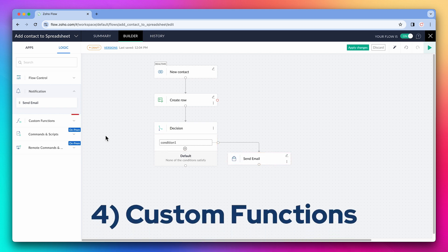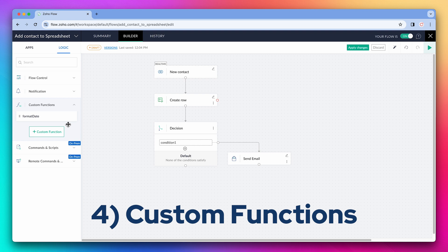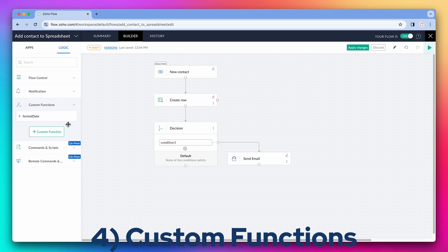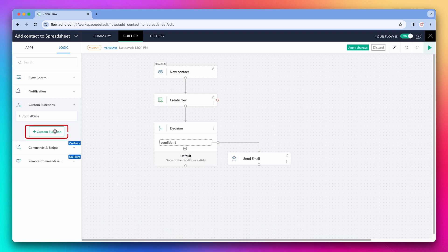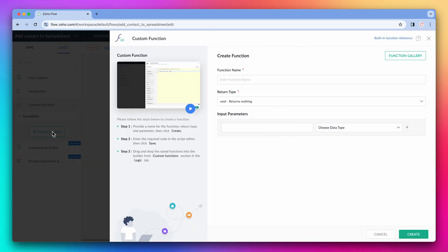Another great feature is custom functions that gives Zoho flow a lot of flexibility. To create one, just click on custom function. The function is coded using Zoho Deluge. You can also use the function gallery to see some examples.